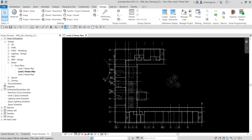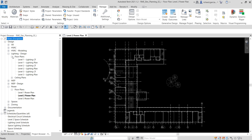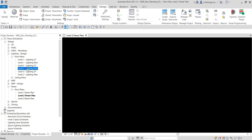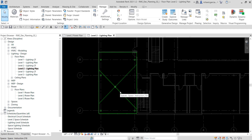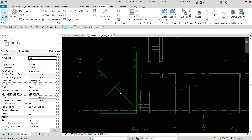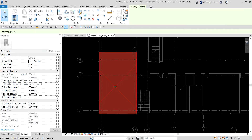Now let's verify the new parameter. We are currently on the Level 2 Power Plan, so let's open the Level 2 Lighting Plan by expanding the floor plans in the project browser and double-clicking it. Zoom into the area — this is Space 218. Select it and open the properties. Look for the Electrical Lighting group and you will now see the parameter we created. You need to select a space first, then check the space properties under Electrical Lighting grouping to see the new parameter.